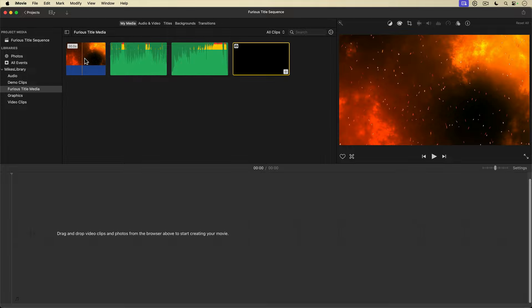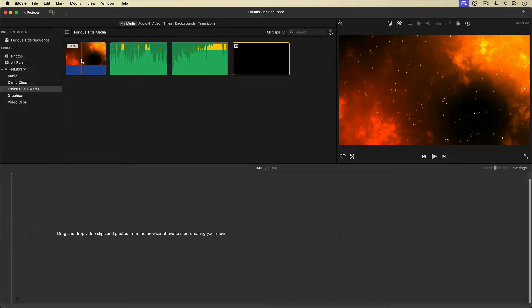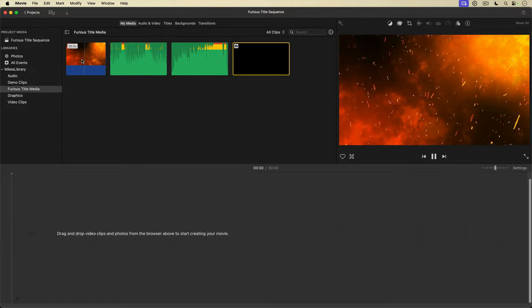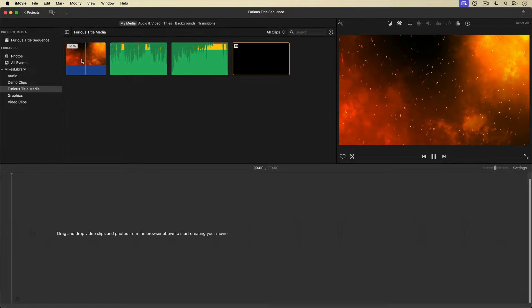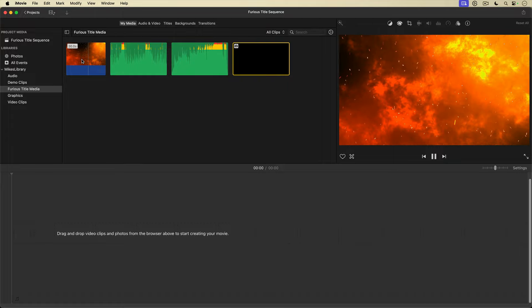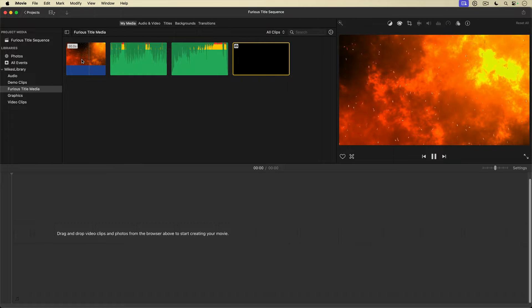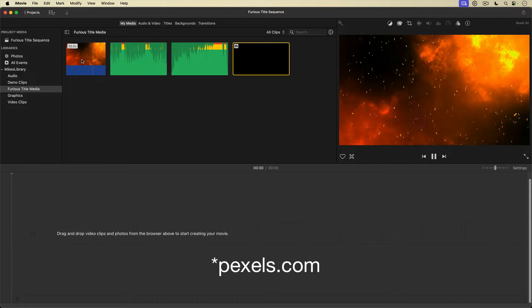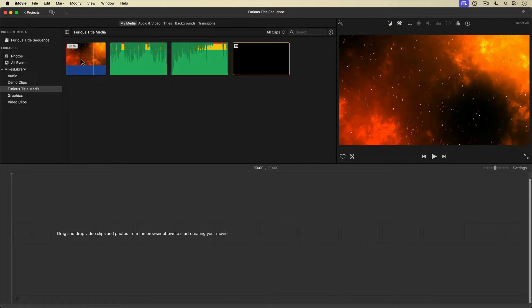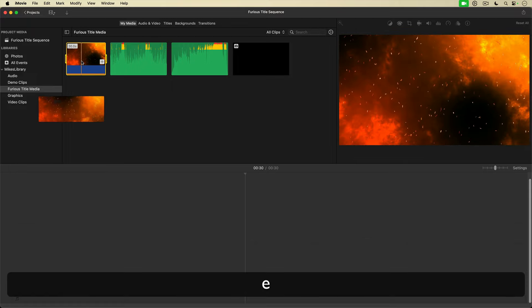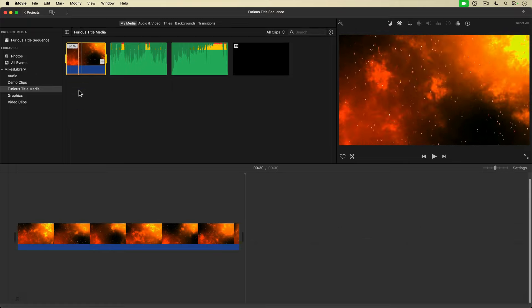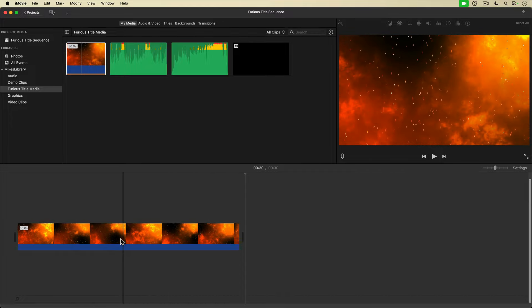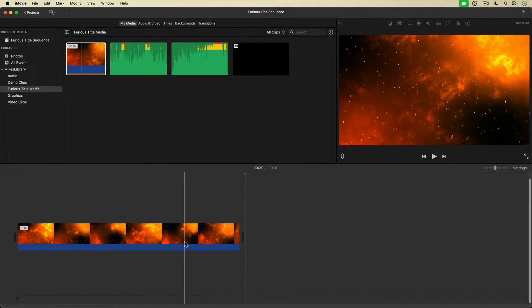I have this very cool video clip of fire in the media browser. That's going to be the background for my title animation. I got this video clip for free from pexels.com. I'll click on the clip to select it all, then hit the E key on my keyboard to add it to the timeline. And there it is.